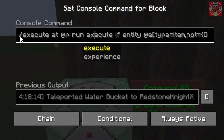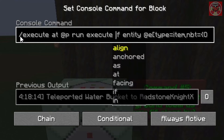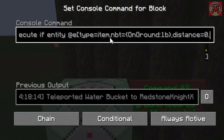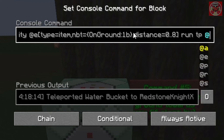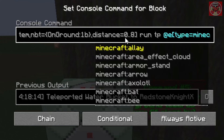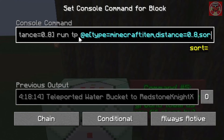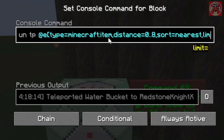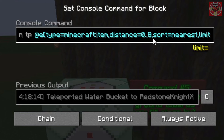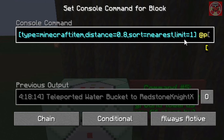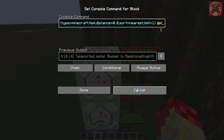This last command basically pulls items towards you if they're on the ground. It's execute at P, run execute if entity at E, type equals item comma nbt equals on_ground 1B — this makes sure items are on the ground before doing so — distance equals 0..8, so if you're within an 8-block radius, it will bring items towards you. Then it does TP at E, type equals minecraft:item, distance equals 0..8, sort equals nearest, limit equals 1, at P. If you don't want it to teleport items to other players, you can change the at P to your own username.